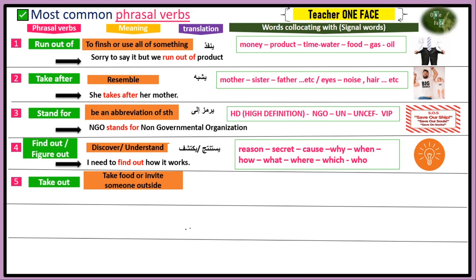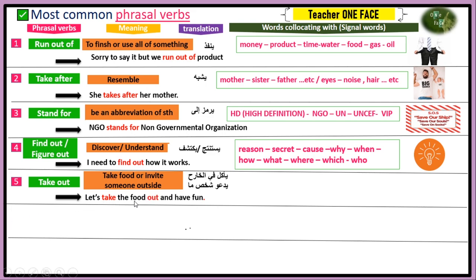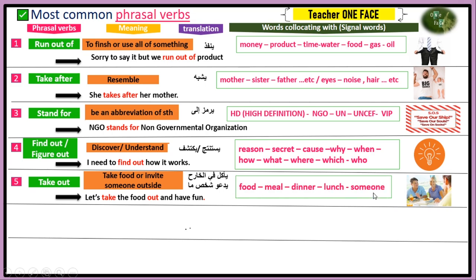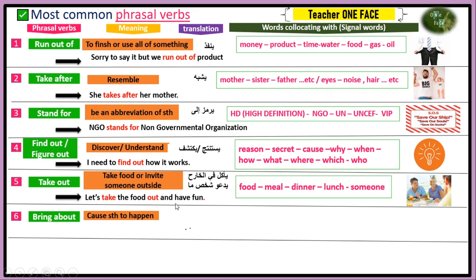Number five, we have 'take out,' meaning to take food outside home or to invite somebody to have a meal with you. For example: 'Let's take the food out and have fun' — going to a restaurant and enjoying time together. Whenever you find keywords like food, meal, dinner, or lunch, choose take out.